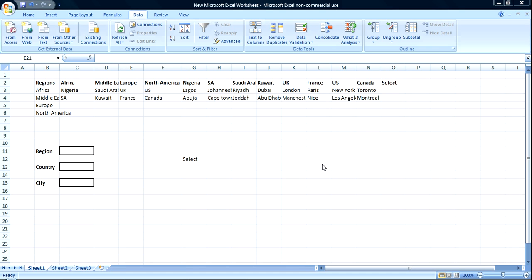In this video, I'm going to show you how to create such dependent list using the if function. The if function is pretty easy to use, but when you've got so much data like you've got here, it's quite clunky.